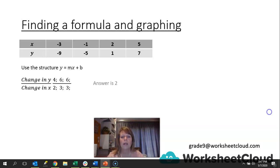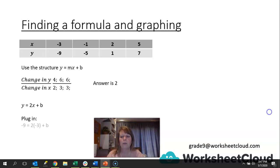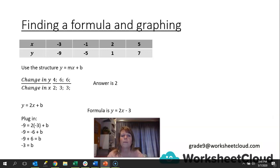So we get 4 over 2, 6 over 3, and 6 over 3, and we end up with an answer of 2. That 2 is our m value, so we plug it in: y = 2x + b. We plug in an ordered pair — we'll use the first one where y is -9 and x is -3. So -9 = 2(-3) + b, giving -9 = -6 + b. We take the -6 across the equal sign and it changes to a positive, so -9 + 6 = b, meaning b = -3. Therefore our formula is y = 2x - 3.